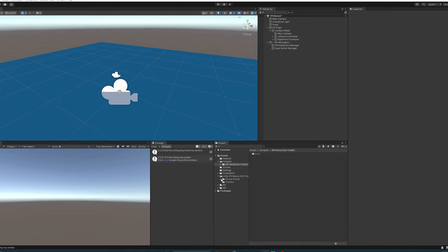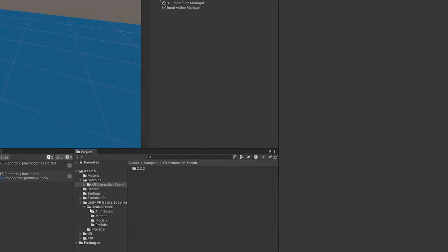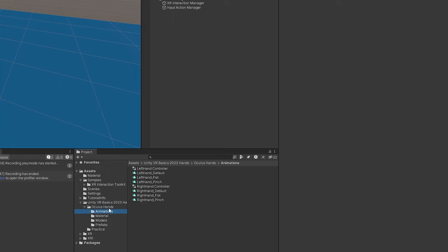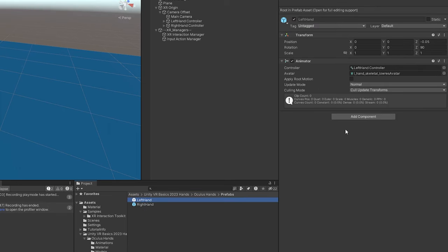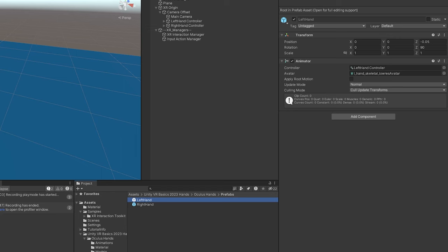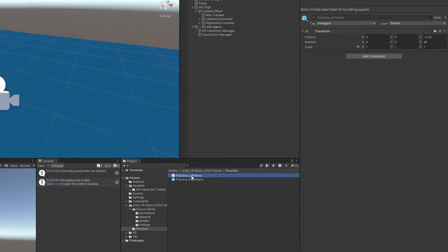Let's go over what we have. Expanding this out you'll see two folders: Oculus Hands and a Practice folder. In Oculus Hands there's an animations folder with our animation controllers and animation clips, a material for the hands, models, and prefabs. The prefab already has an animator attached and we'll be adding a few additional things to it.